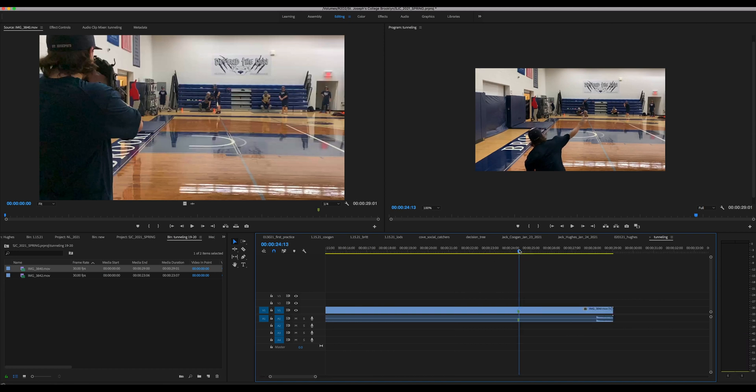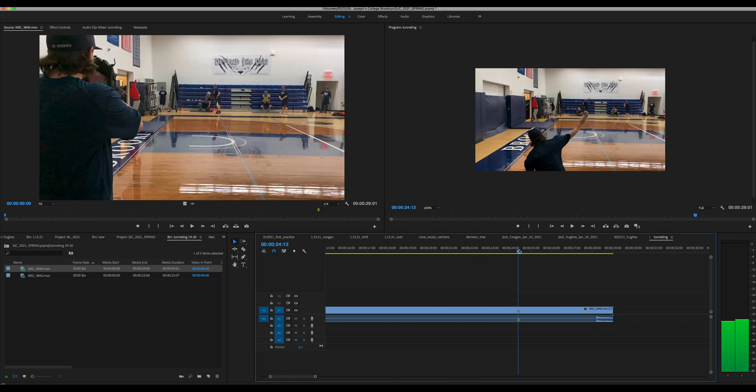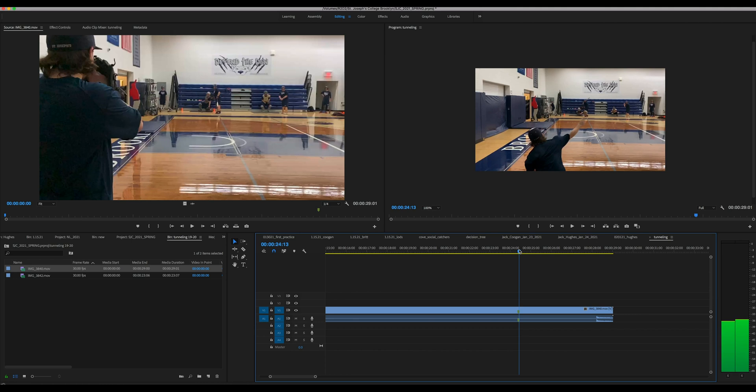I have it right at the frame before it leaves the hand. So if you hit M you get that green marker there. This is where it's at. The next frame is it's leaving his hand so I have it right there.